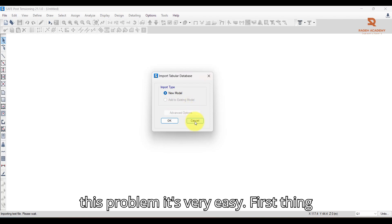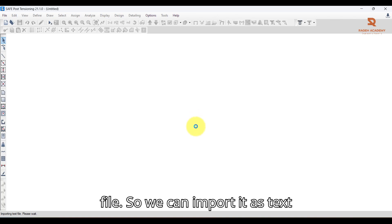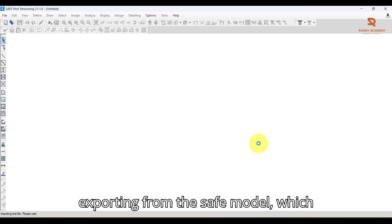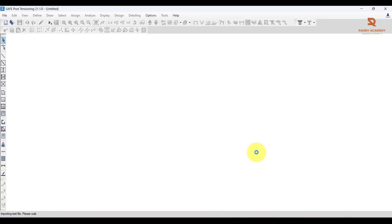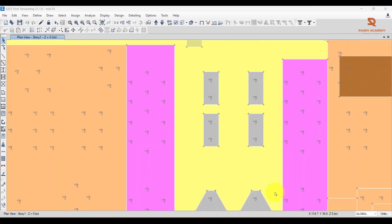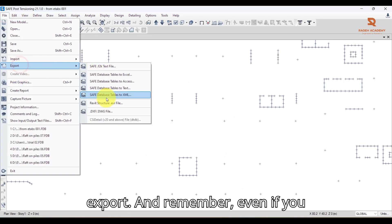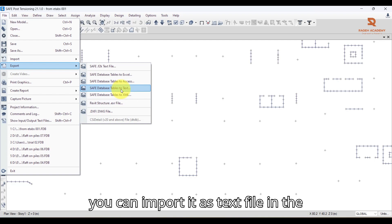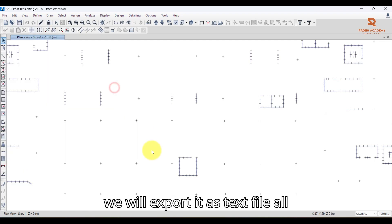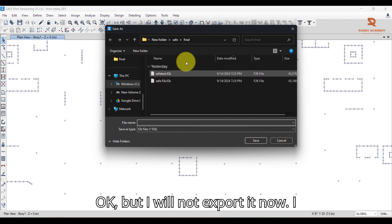To solve this problem, the fix is simple: import it as a text file instead. You can import it as a text file even if you originally exported from ETABS as F2K or from the SAFE model as Access or F2K. Go back to the SAFE model containing the reactions file and go to File > Export > Text File. Select all options and press OK. Note that even if you export as F2K, you can import it as a text file in the existing SAFE file.